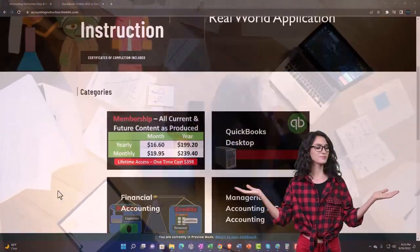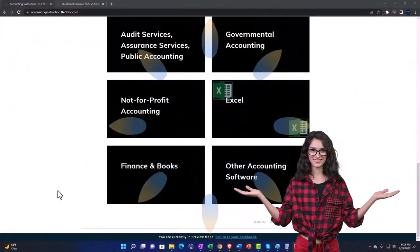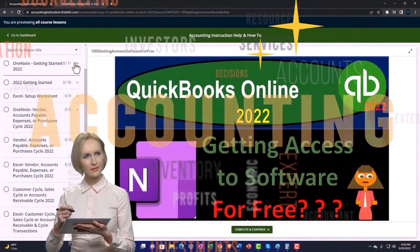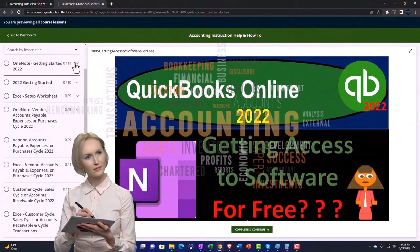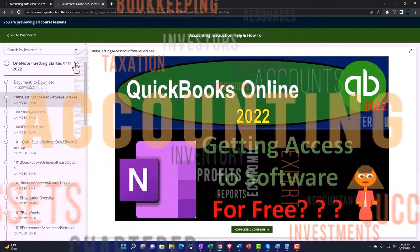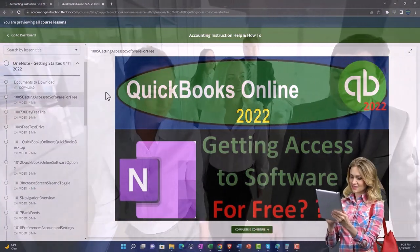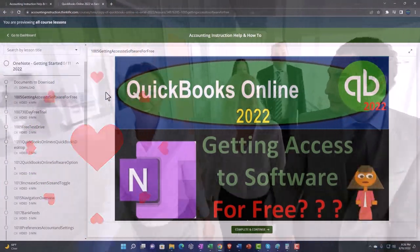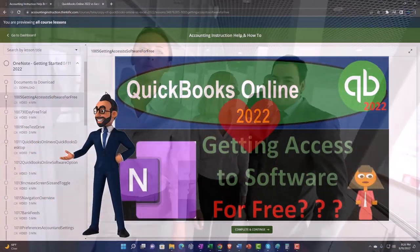Support accounting instruction by clicking the link below, giving you a free month membership to all of the content on our website, broken out by category and further broken out by course, each organized in a logical fashion making it easier to find what you need than on a YouTube page. We also include added resources such as Excel practice problems, PDF files, and QuickBooks backup files when applicable.